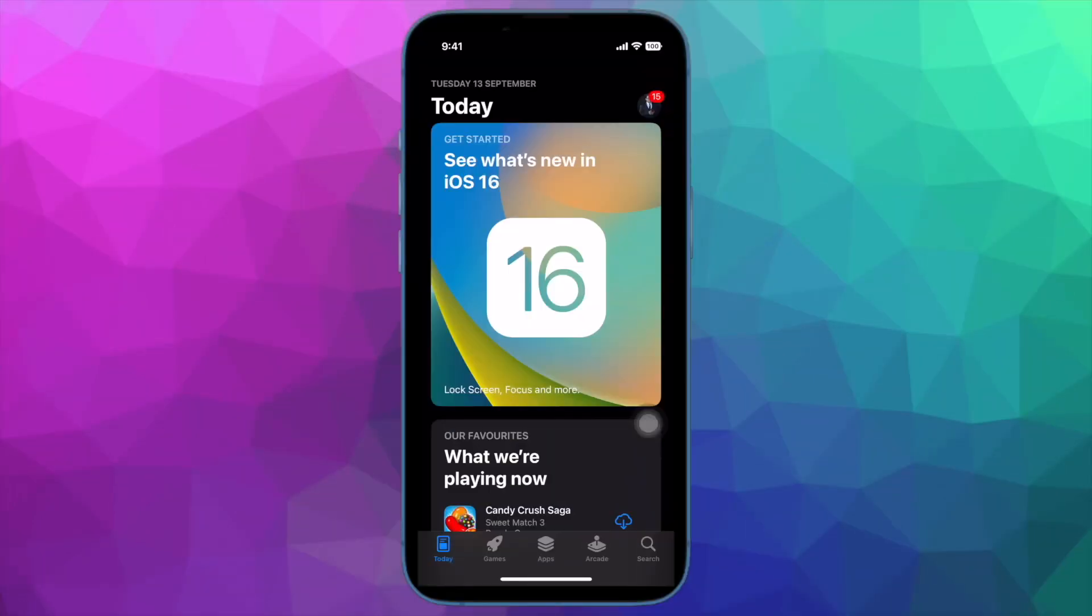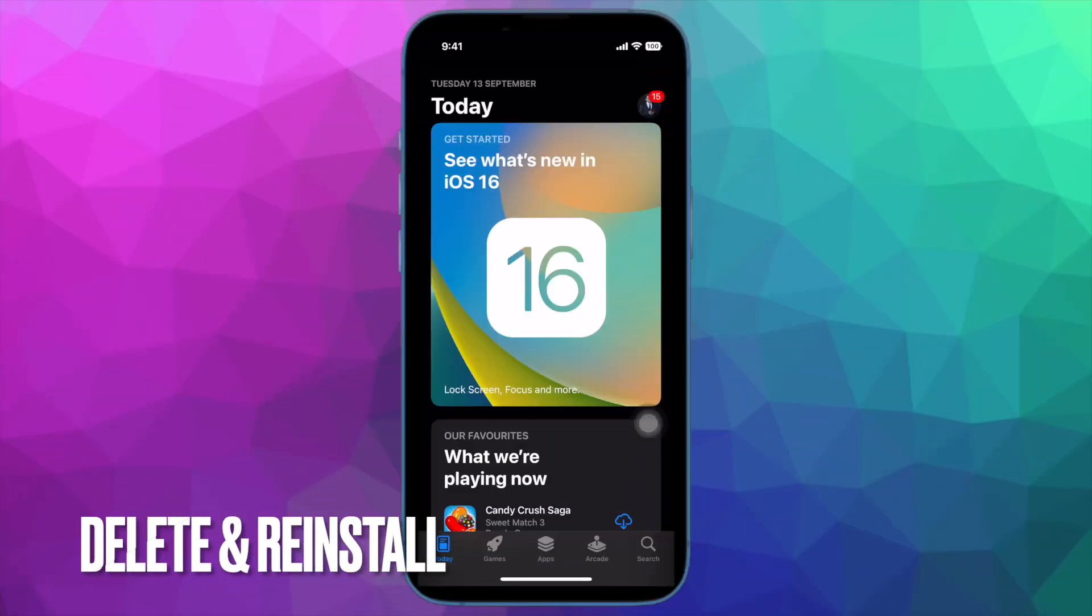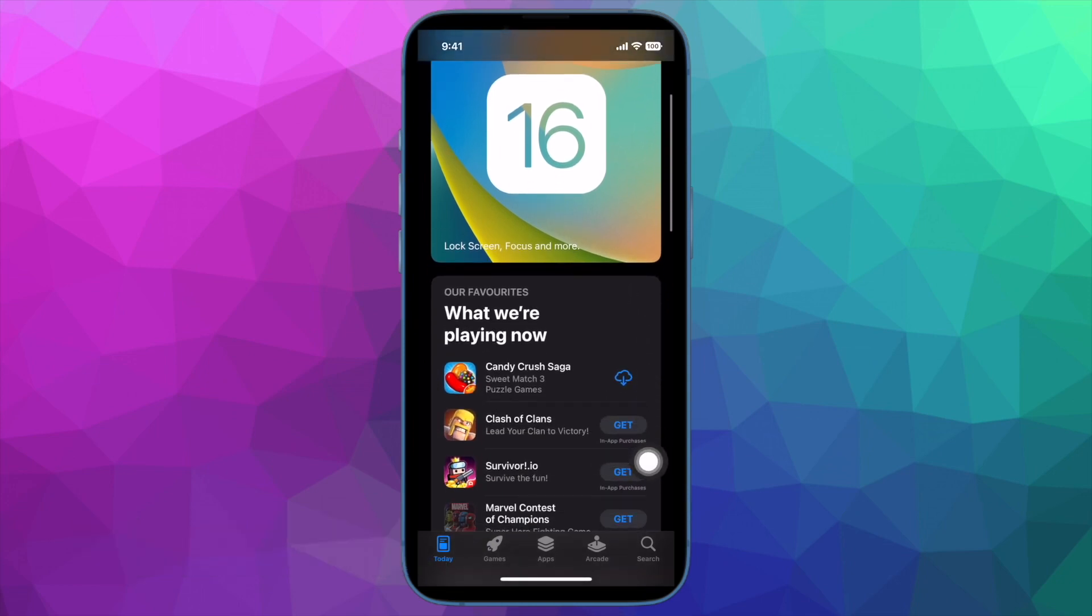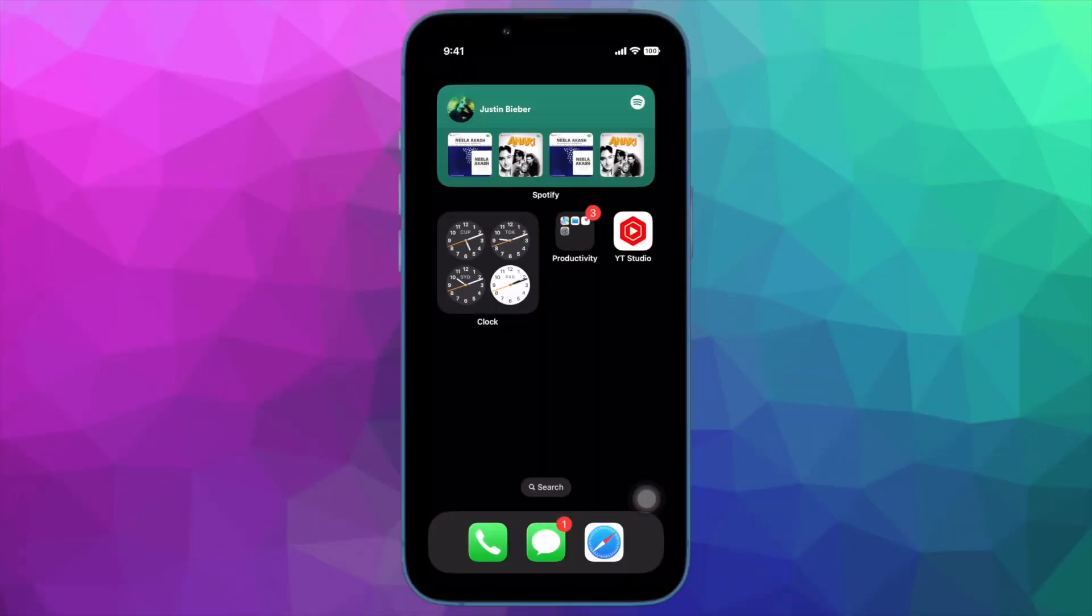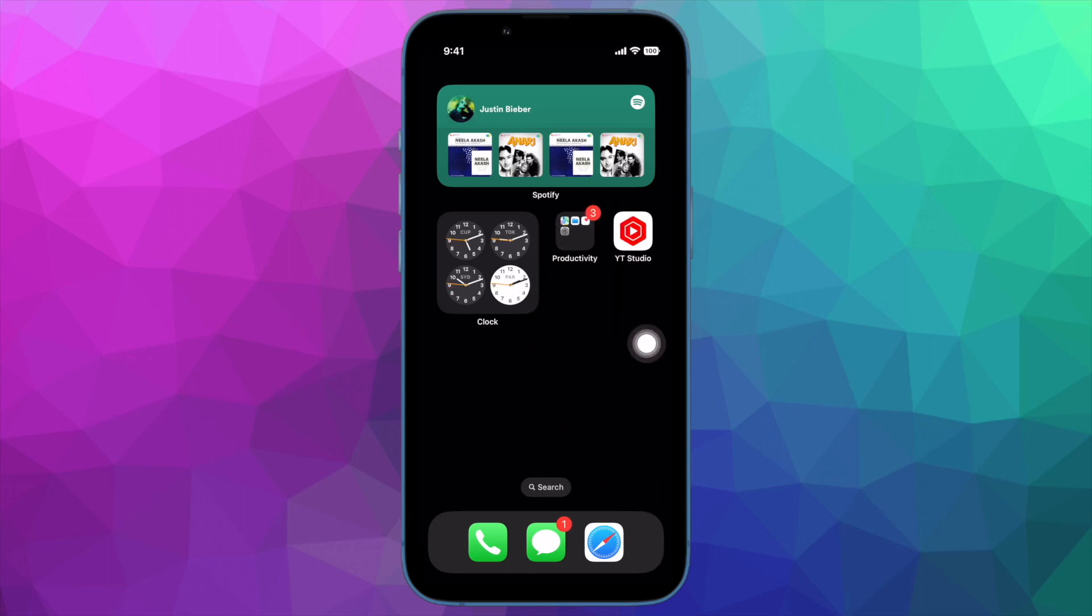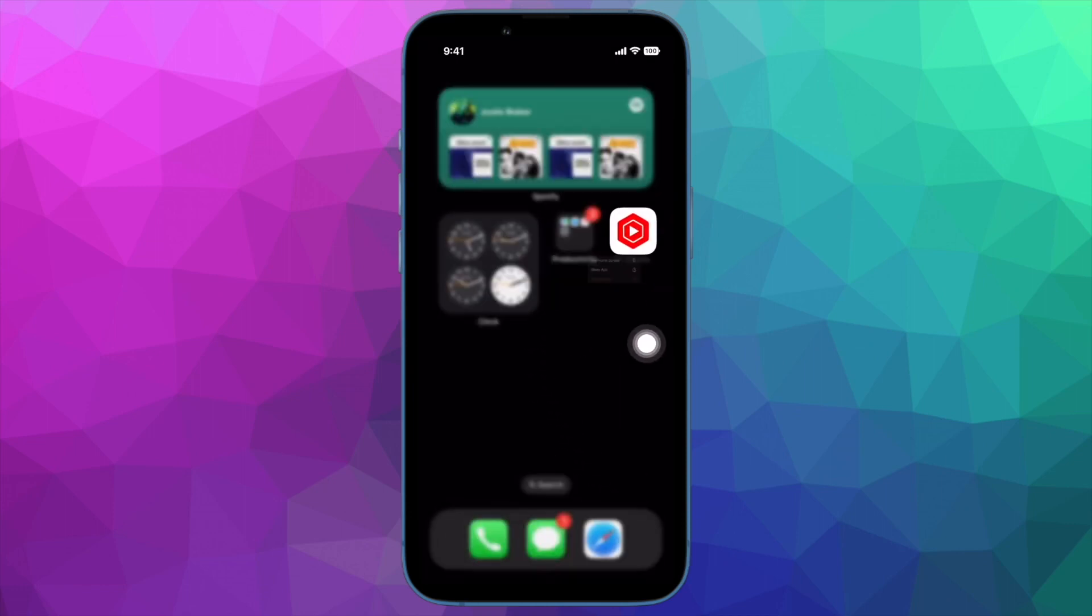Next up, I would suggest you delete and reinstall the problematic apps. If the first solution hasn't worked for you, delete and reinstall the apps. But before going further, make sure to backup your data.